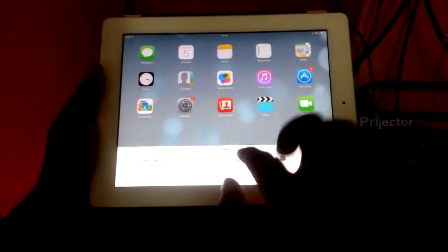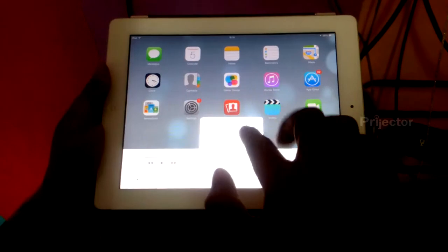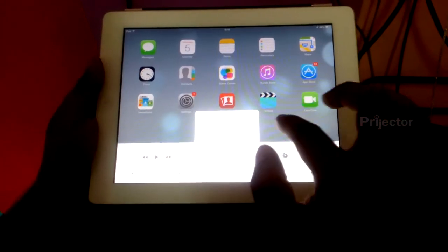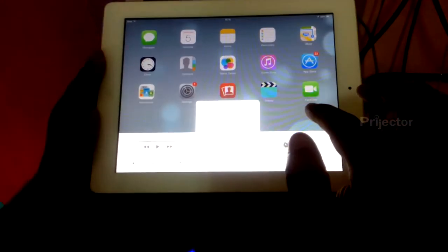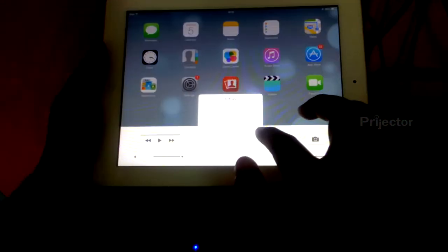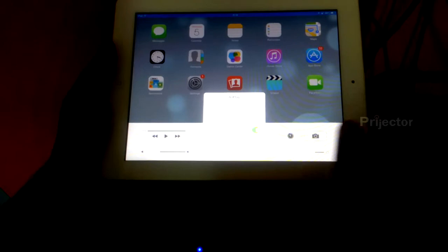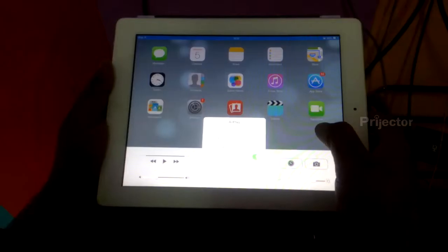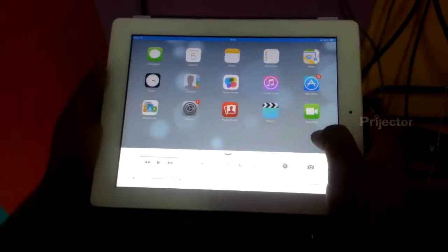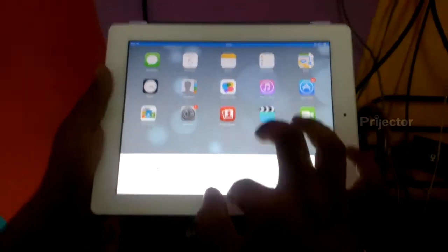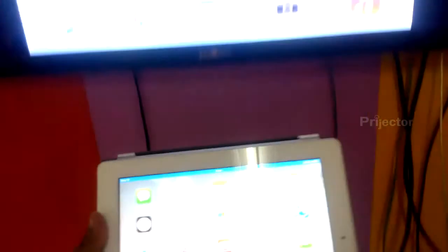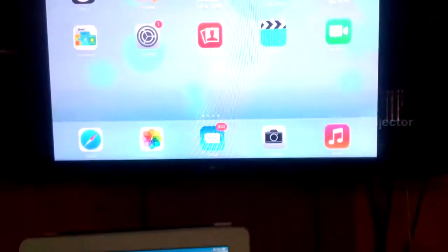On the iPad, I'm enabling it, and you see it's started sharing automatically.